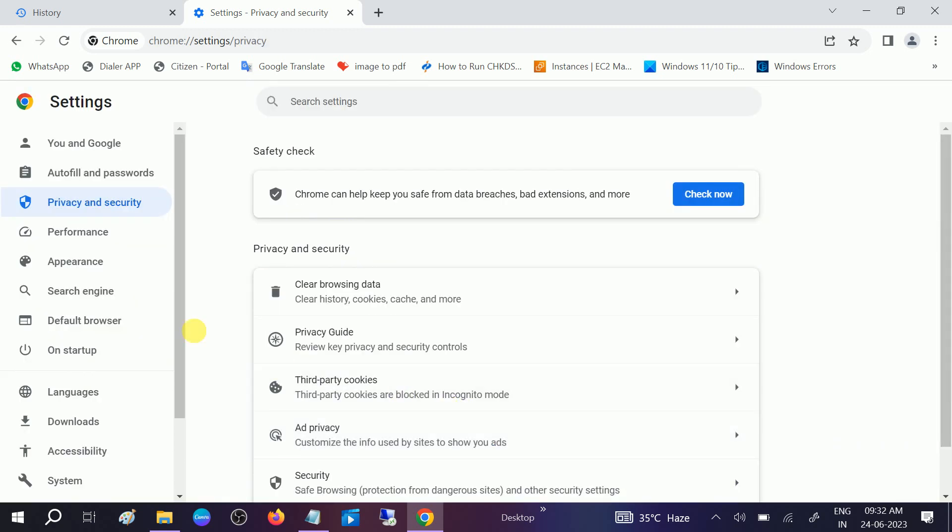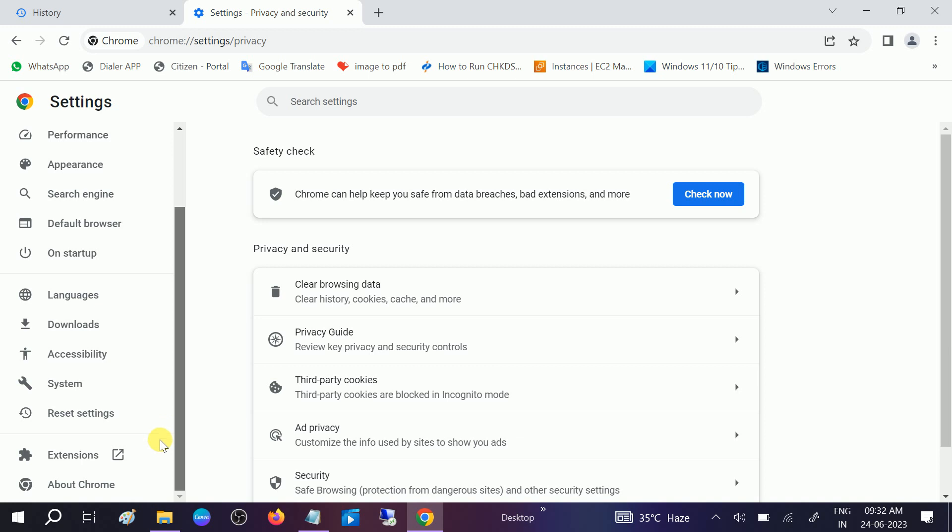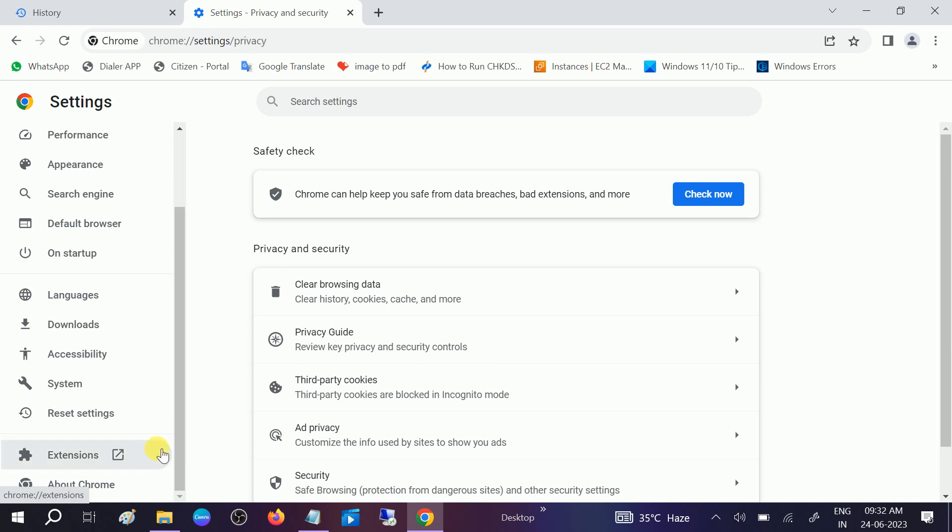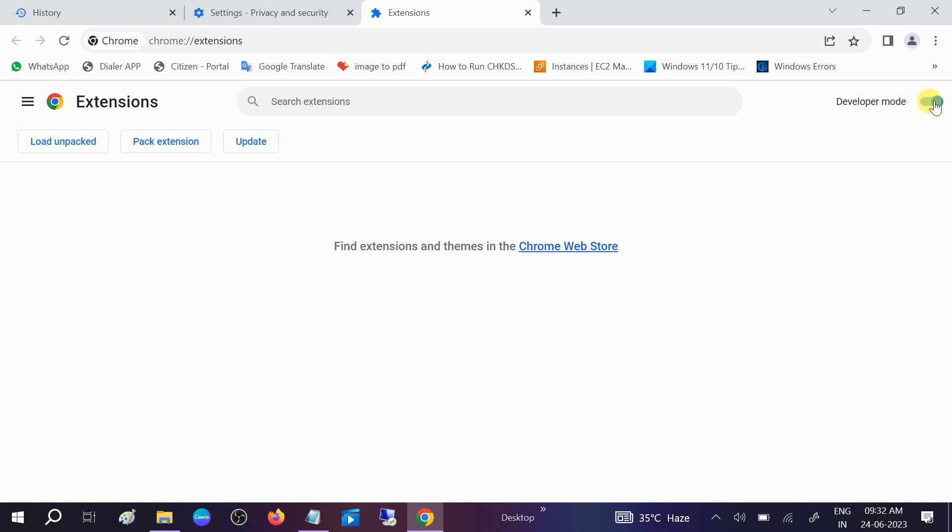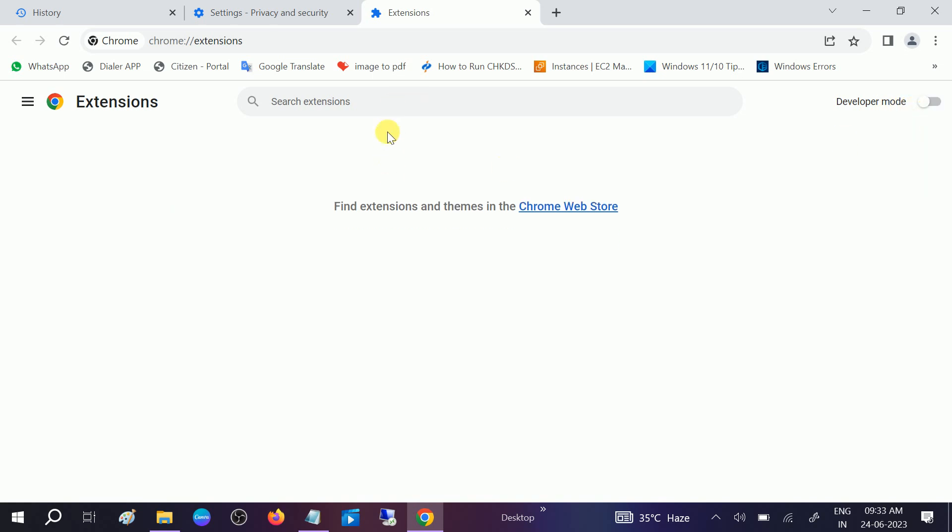Once it is done, scroll down and look for this option which says Extensions and remove all the extensions which you don't use. You can also disable like this. If it is enabled, I haven't used extensions so there is no extension, but if you are using them you can disable, or it is recommended to remove.